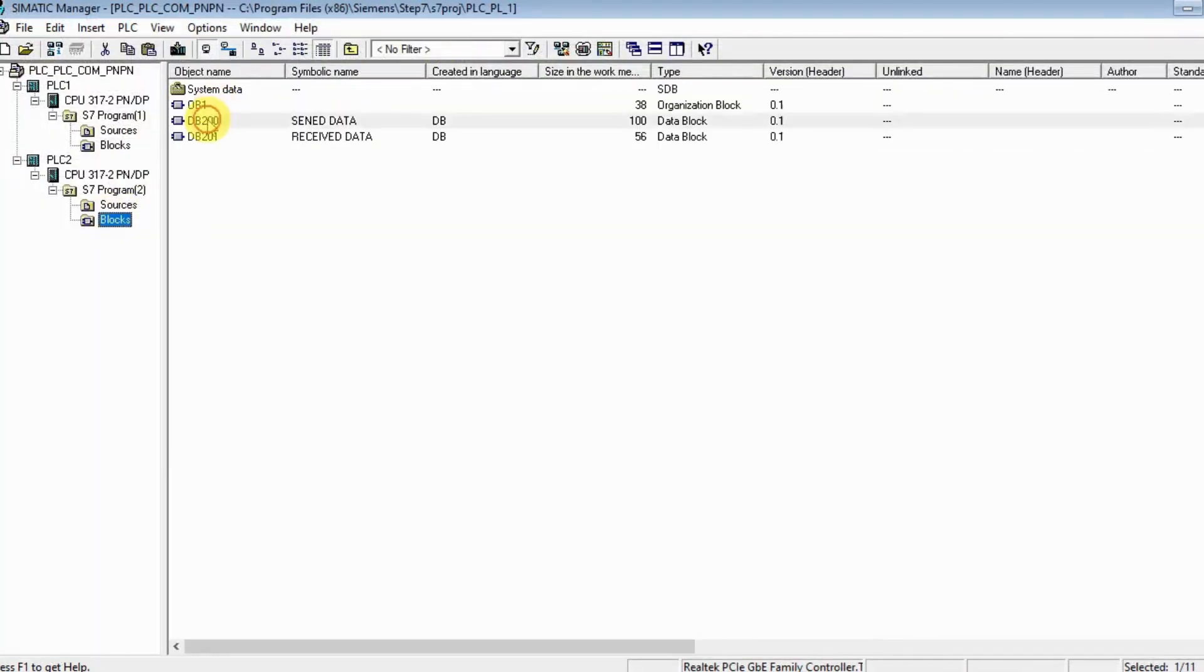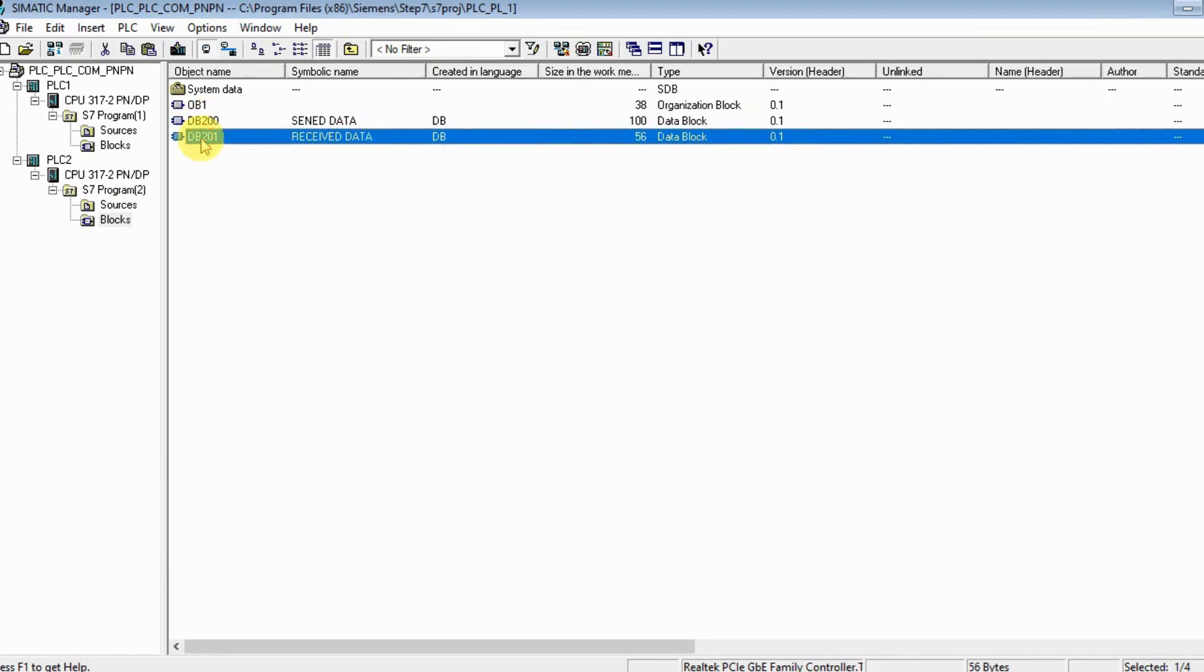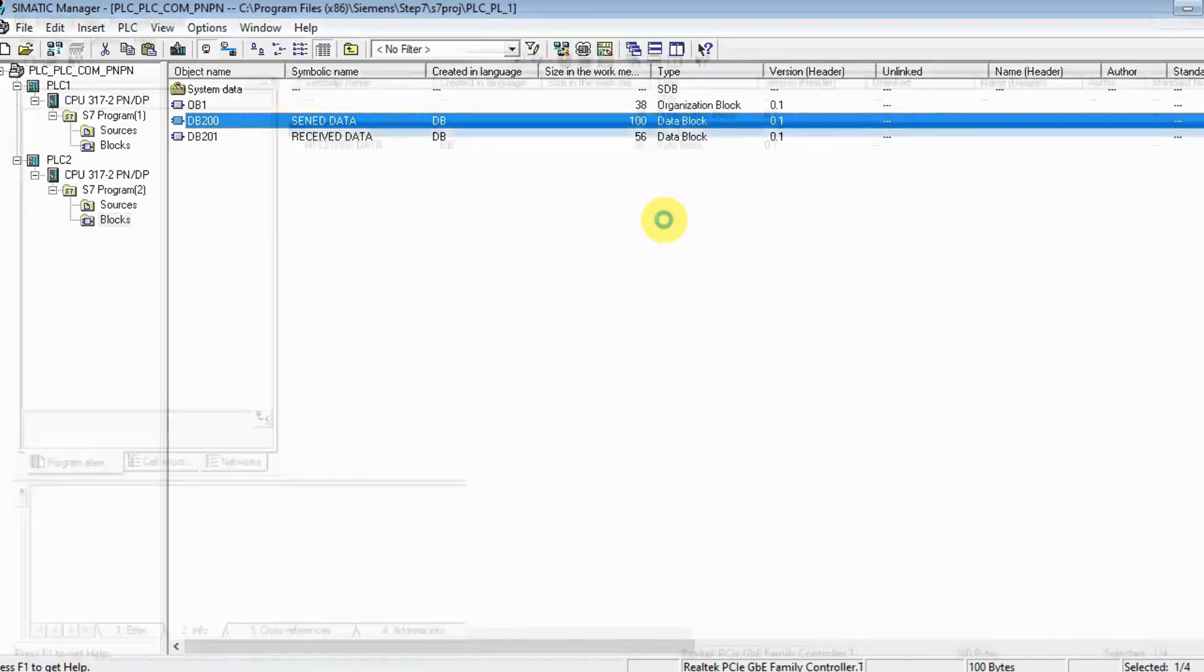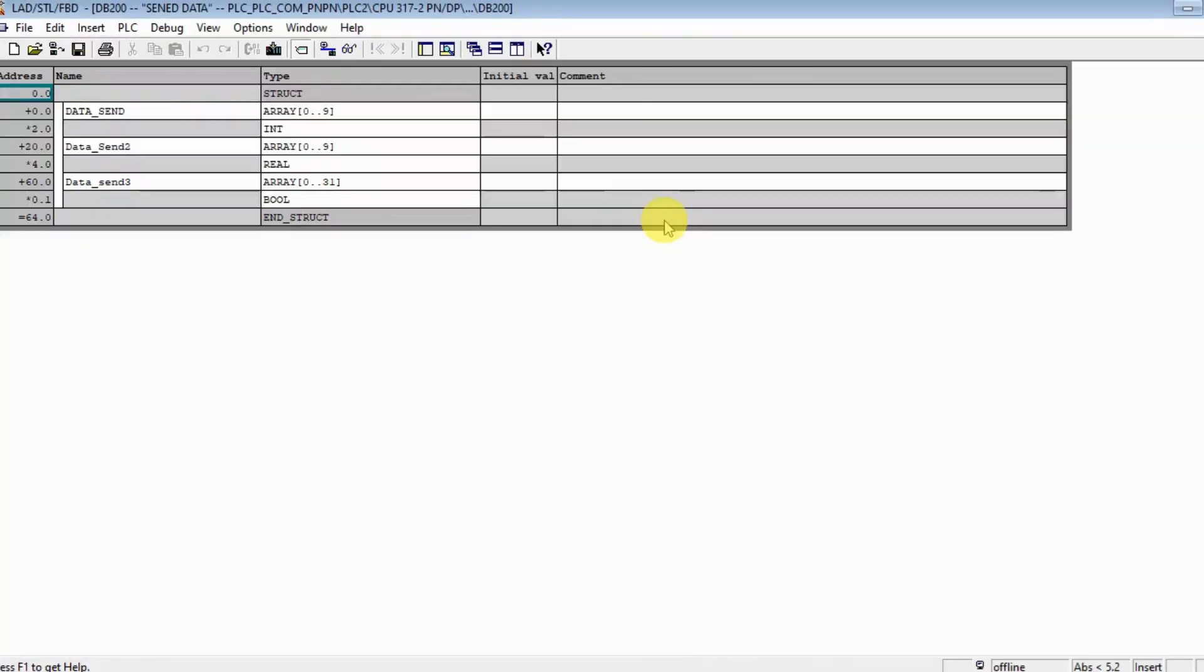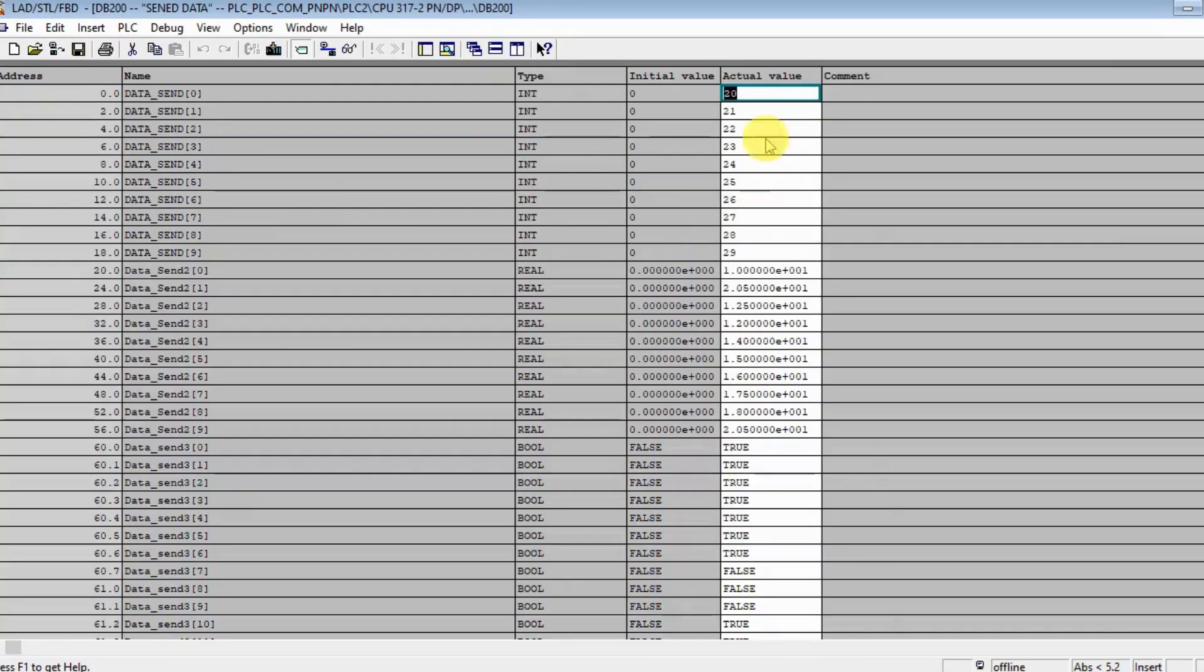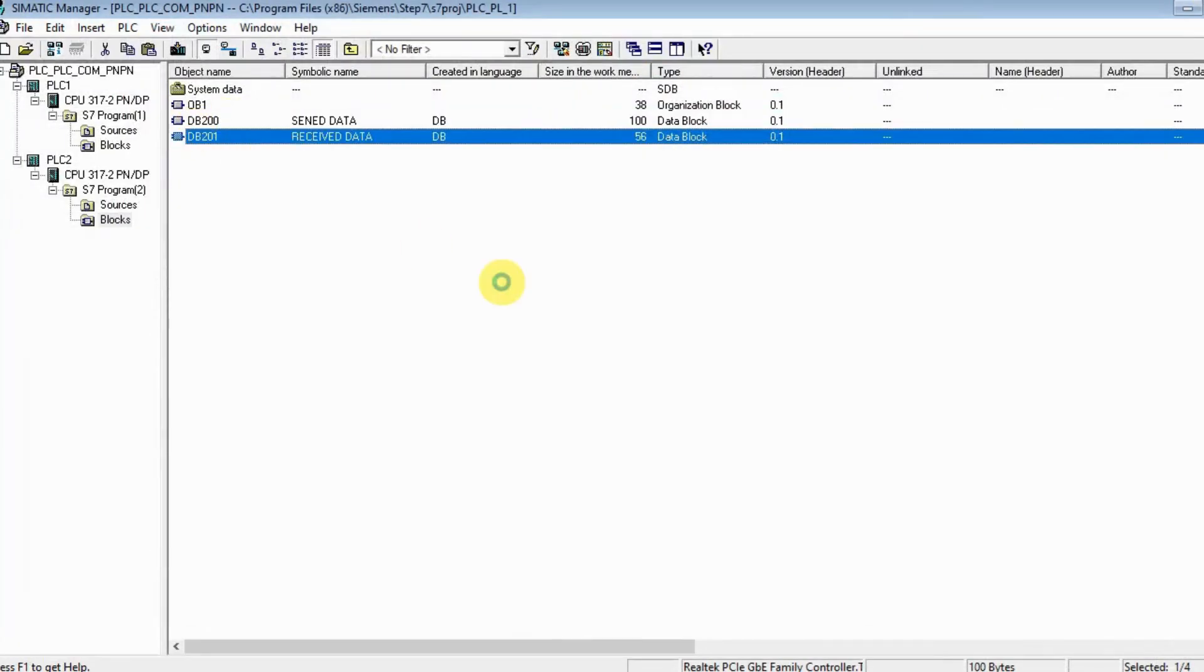On the second PLC, I created two DBs also: DB200 for sending and DB201 for receiving. DB200 is 64 bytes, also for sending to PLC 1, and it's parameterized.